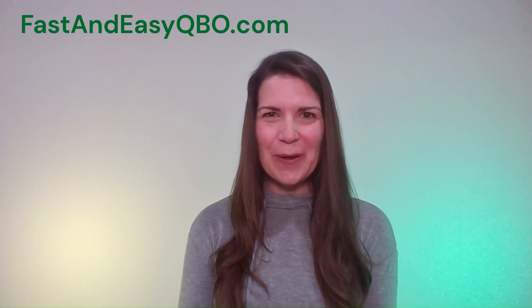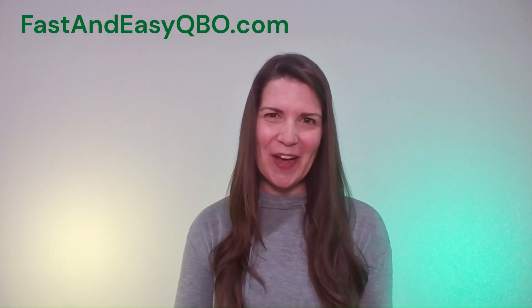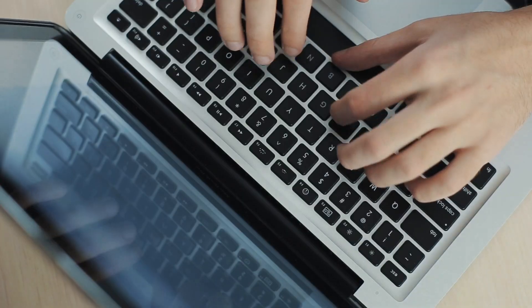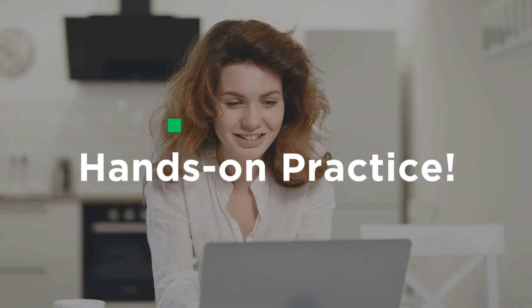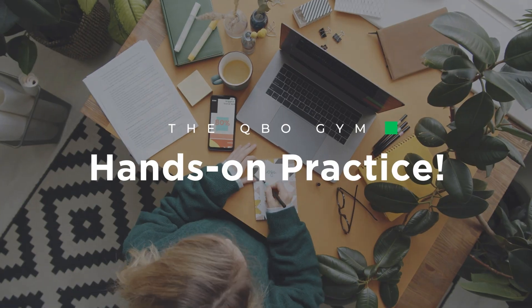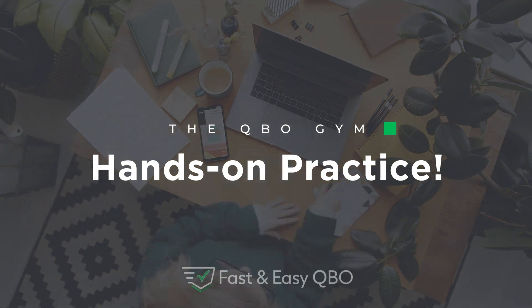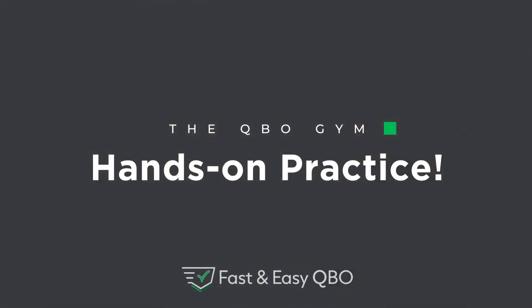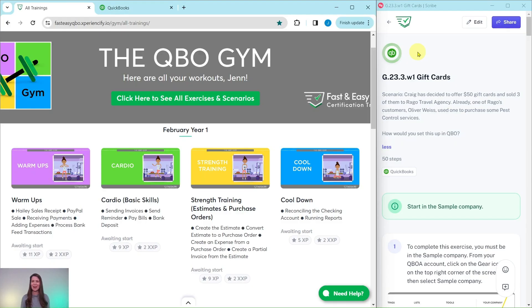Alright, let's get practicing in QuickBooks Online. Grab the link below in the description so that you can follow along. Here we are in the QBO Gym, a place where we have numerous hands-on exercises that simulate real-life scenarios that you may encounter as a bookkeeper.